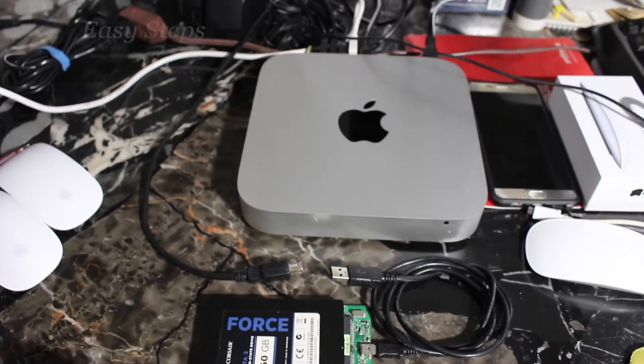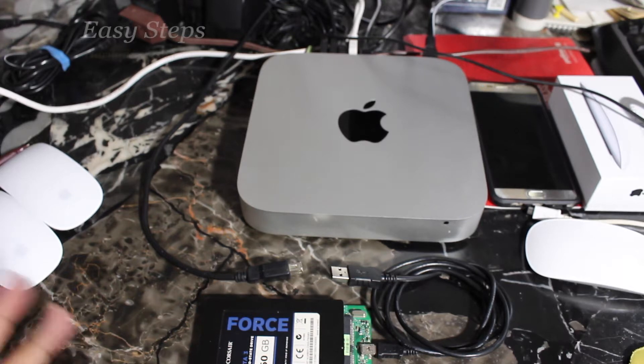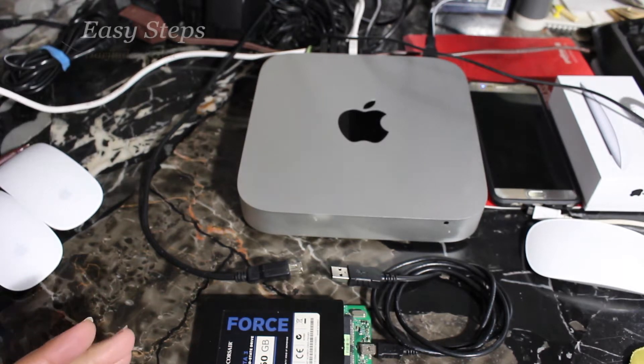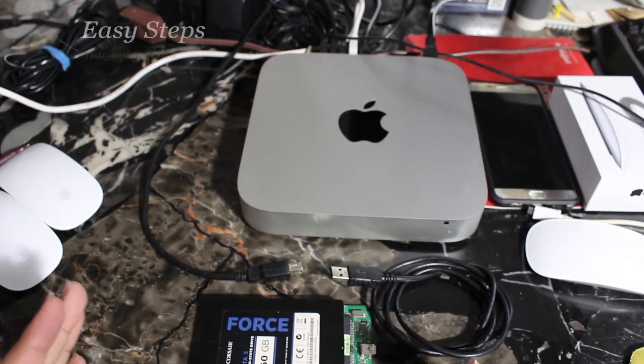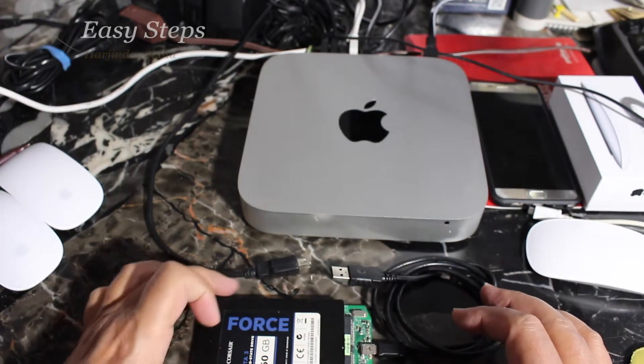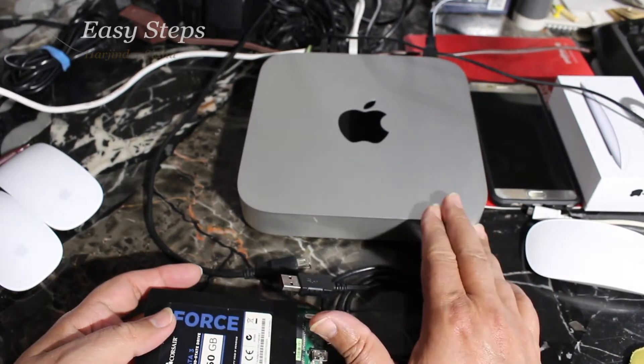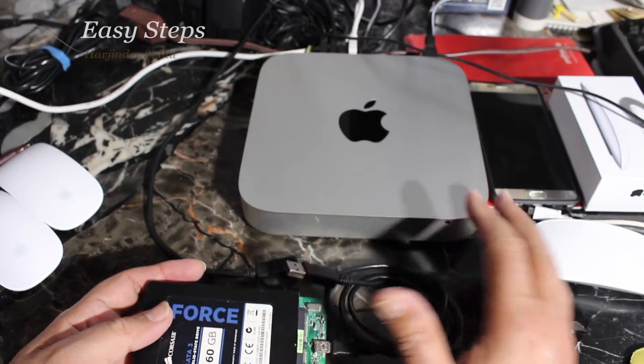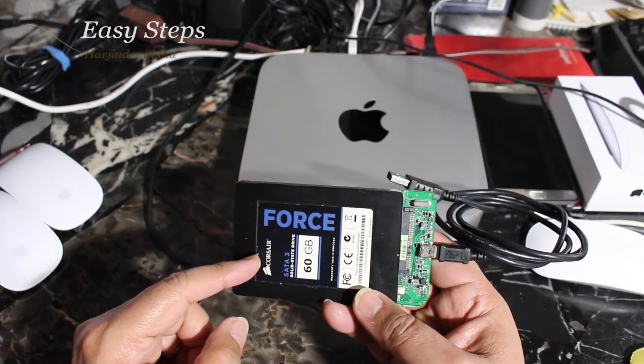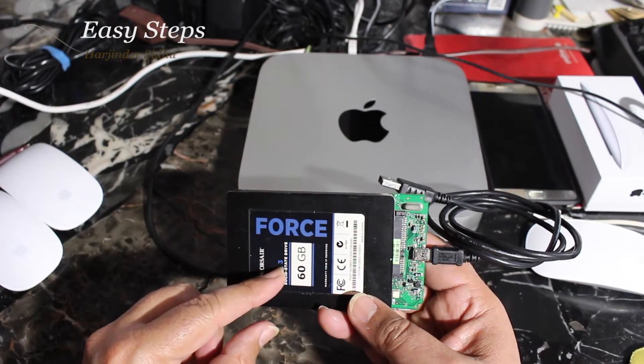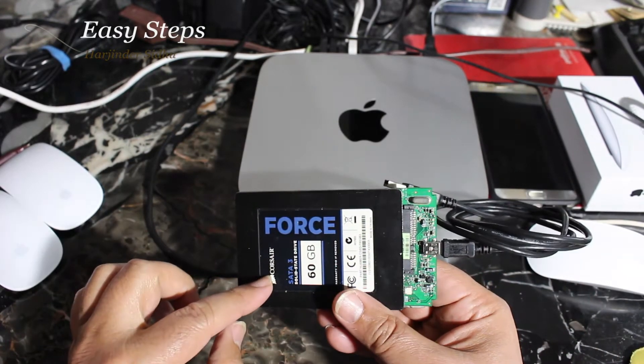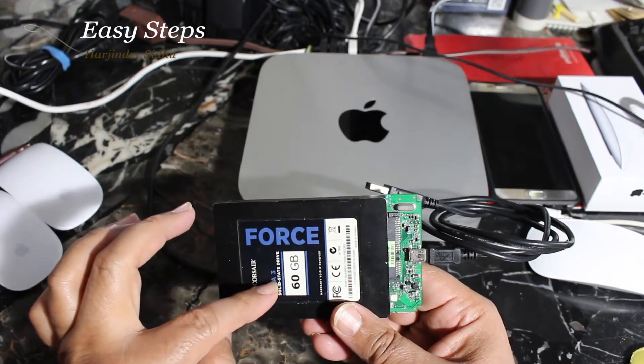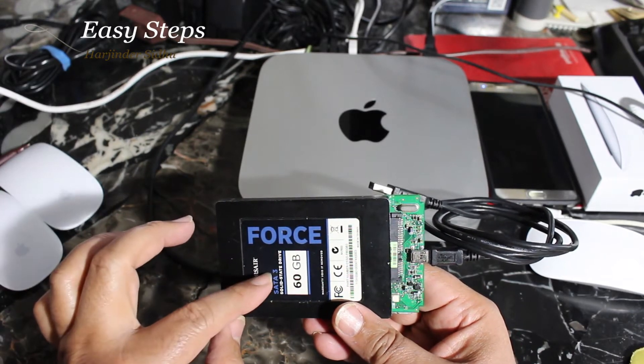Hello everyone, welcome to Easy Steps. Today I'm going to share with you how to install OS X El Capitan on your Mac mini. I installed an SSD into the Mac mini and I need OS X. I have an external drive which is 60 gig with El Capitan bootable. For how to make it bootable, please watch my other videos.